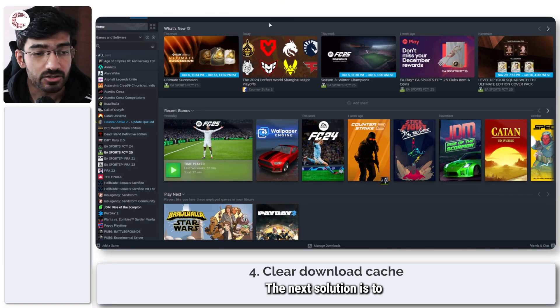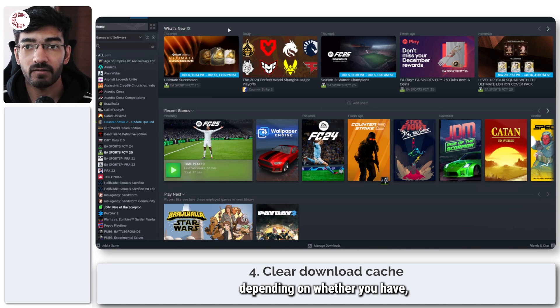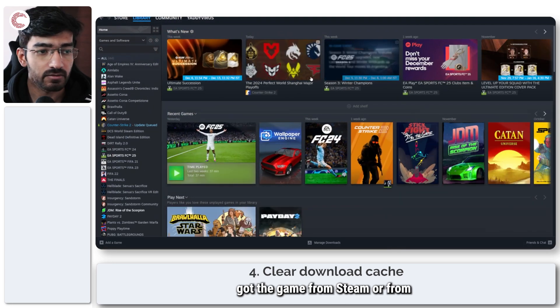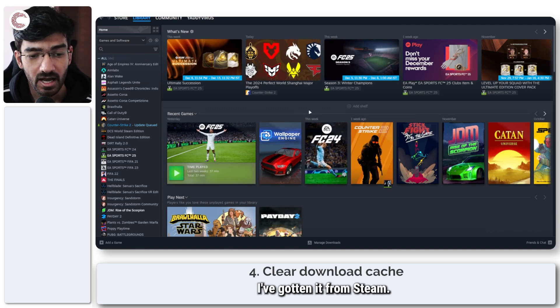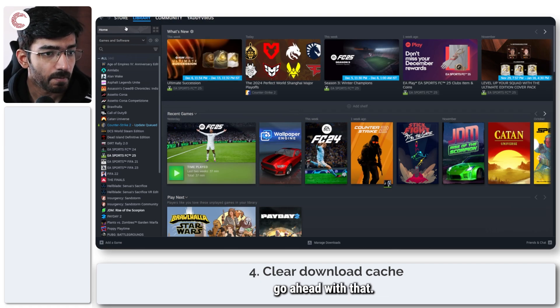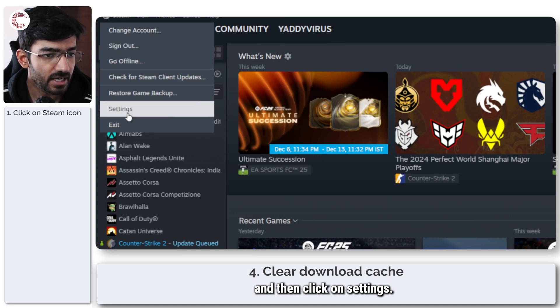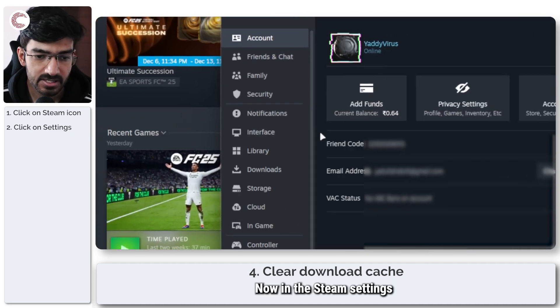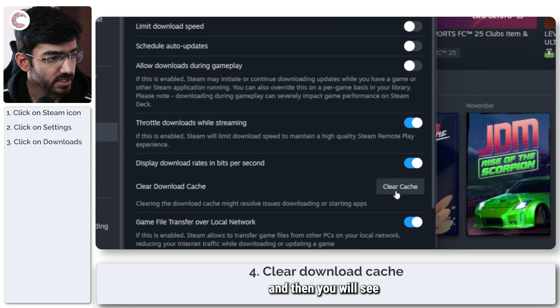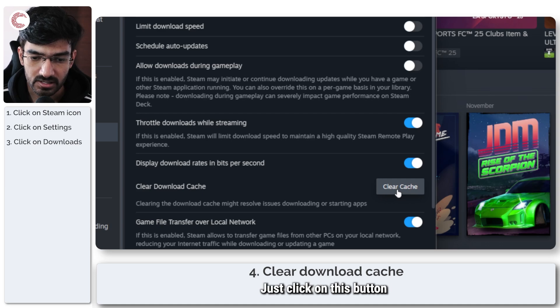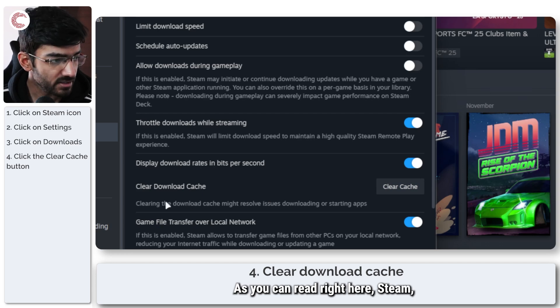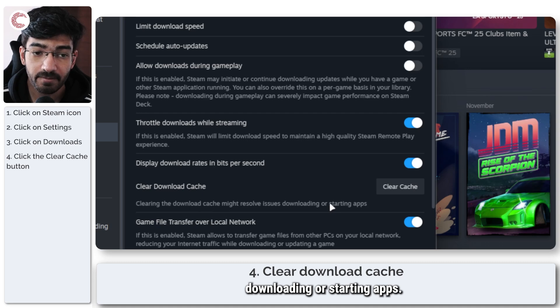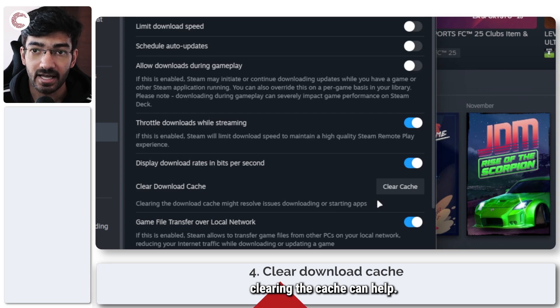The next solution is to try and reset the Steam download cache. Now to do this, depending on whether you have got the game from Steam or from EA's official app, the steps for this might be different. I've gotten it from Steam so we're going to go ahead with that. All you have to do is head over to the top right, click on the Steam option that appears right there and then click on settings. Now in the Steam settings option, head over to download and then you will see the clear download cache option appear right here. Just click on this button and that's it, you're good to go. As you can read right here, clearing download cache might help resolve issues downloading or starting apps. So if you can't get the game to launch, clearing the cache can help.